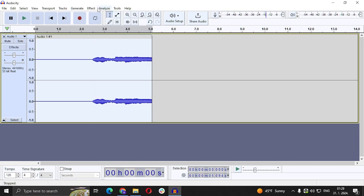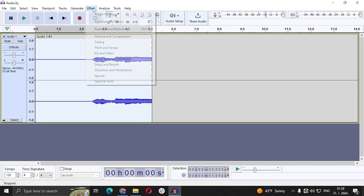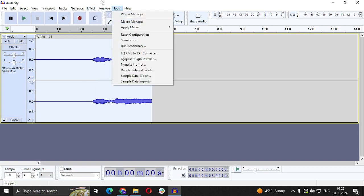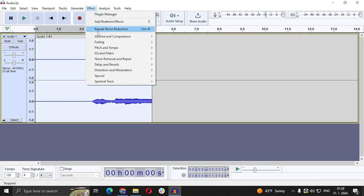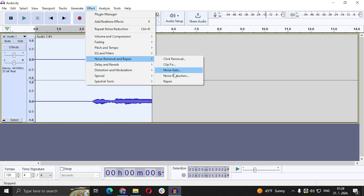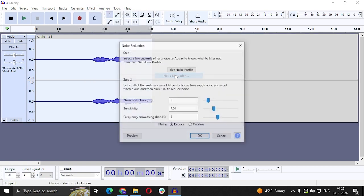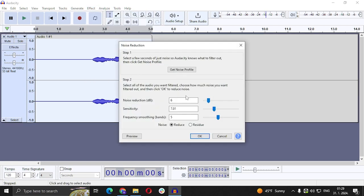Okay, then click Effect again, go to Noise Removal and Repair again, Noise Reduction.